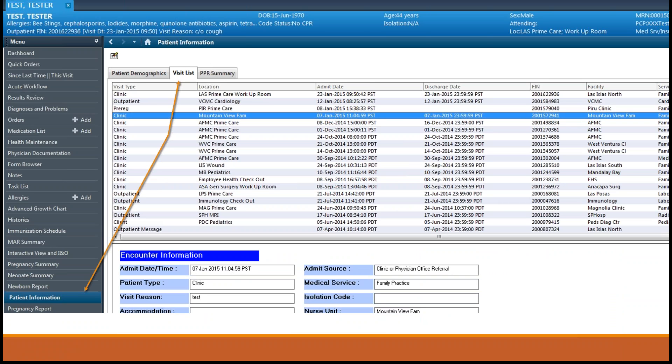When billing and or documentation is entered on the wrong encounter or has a date of entry that does not match the date of service, this can result in a suspended charge on the revenue cycle side which creates delays in or even non-payment of billable claims.